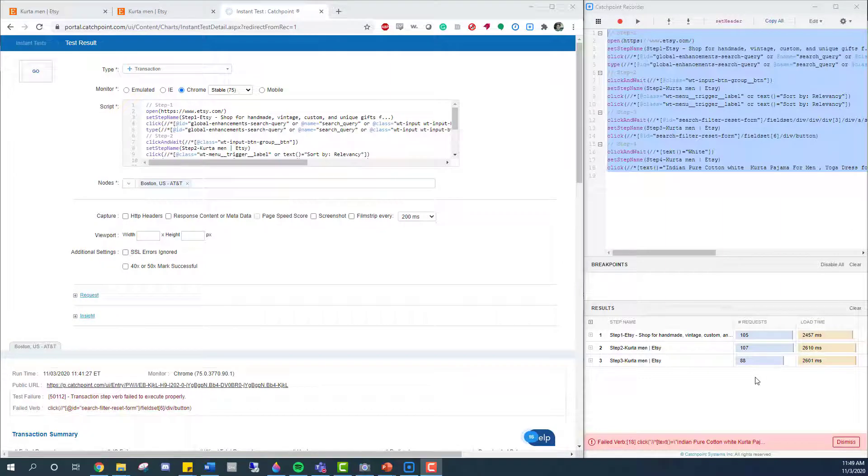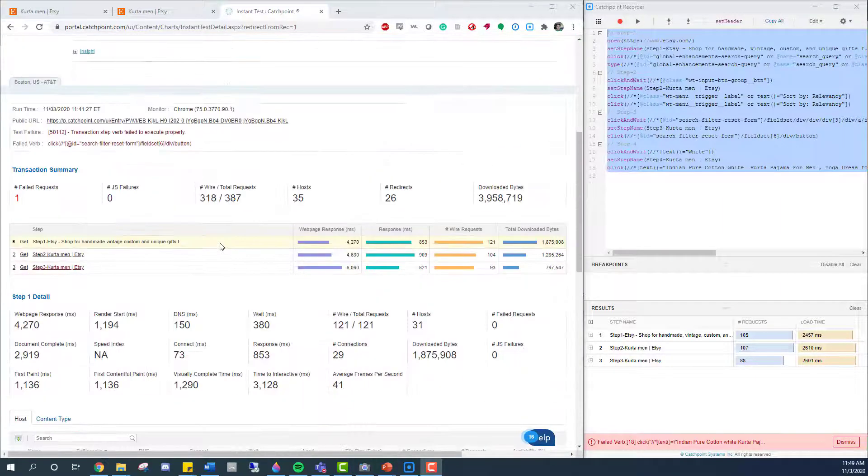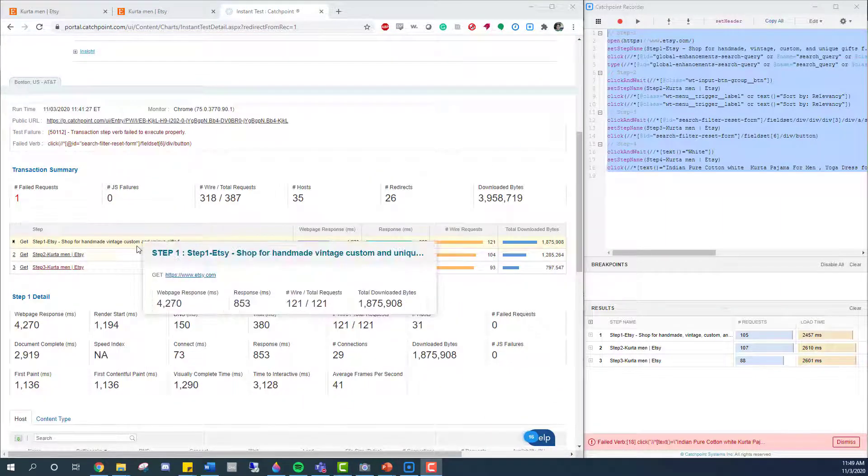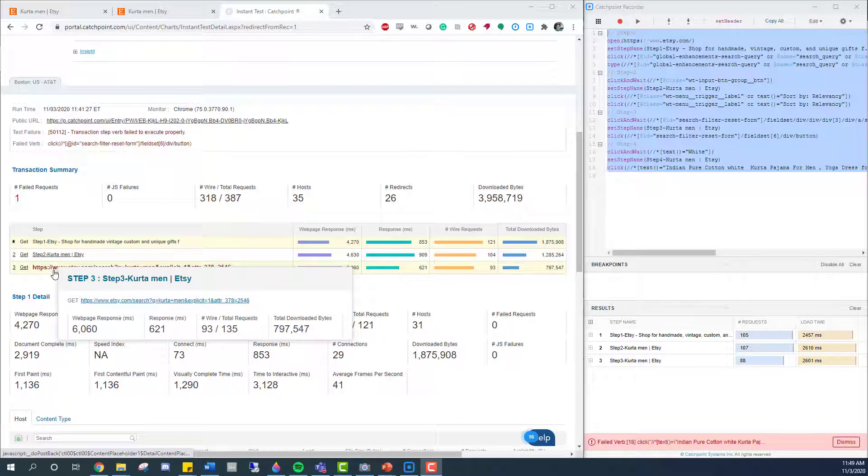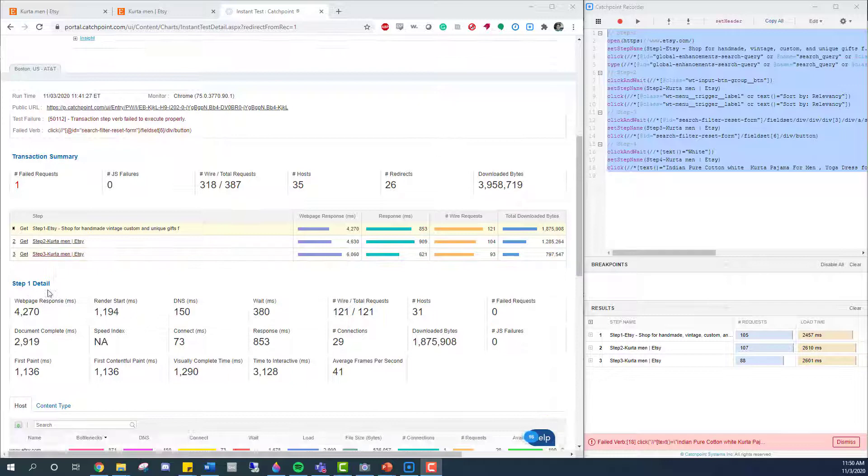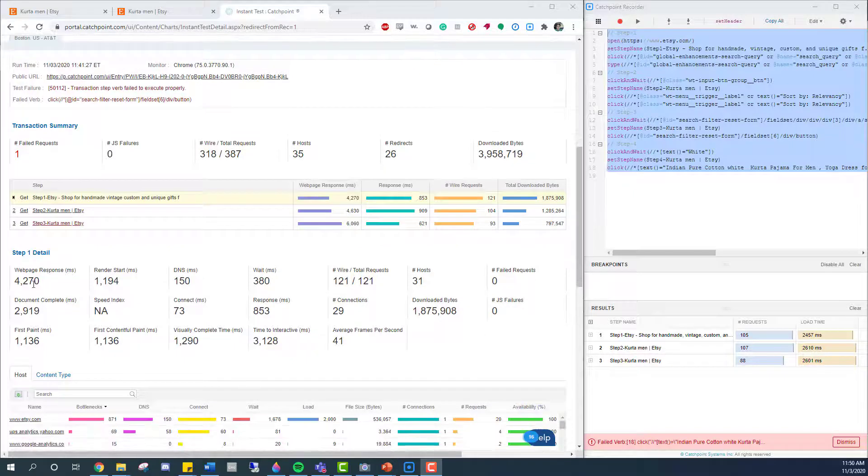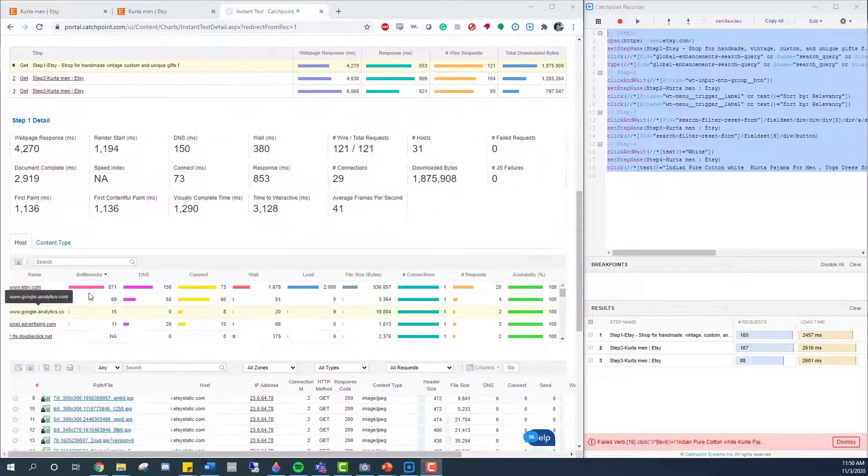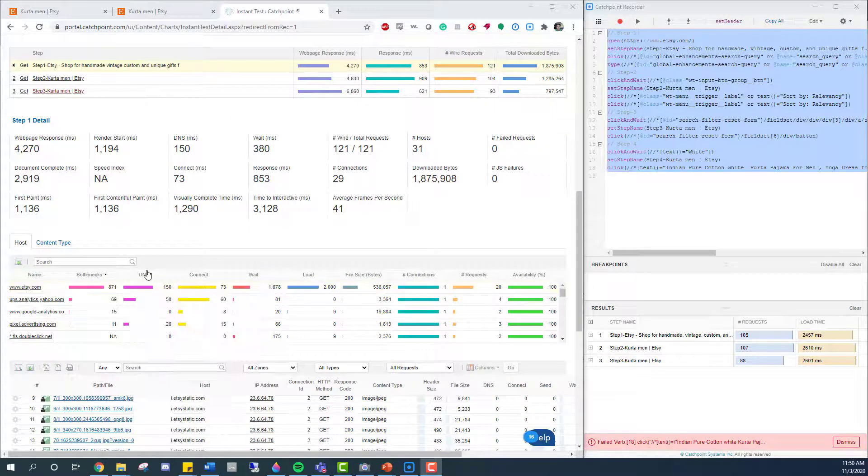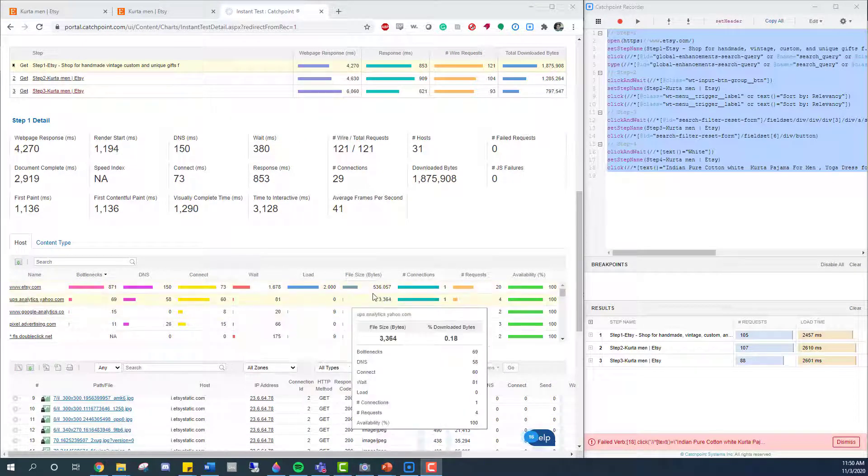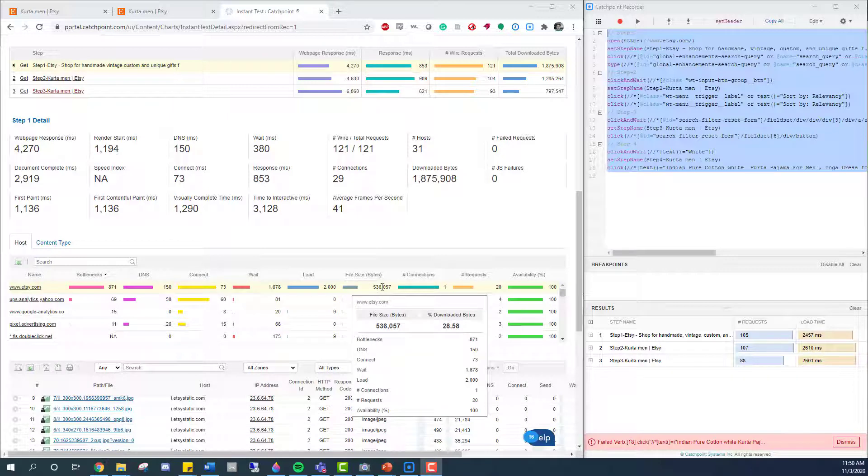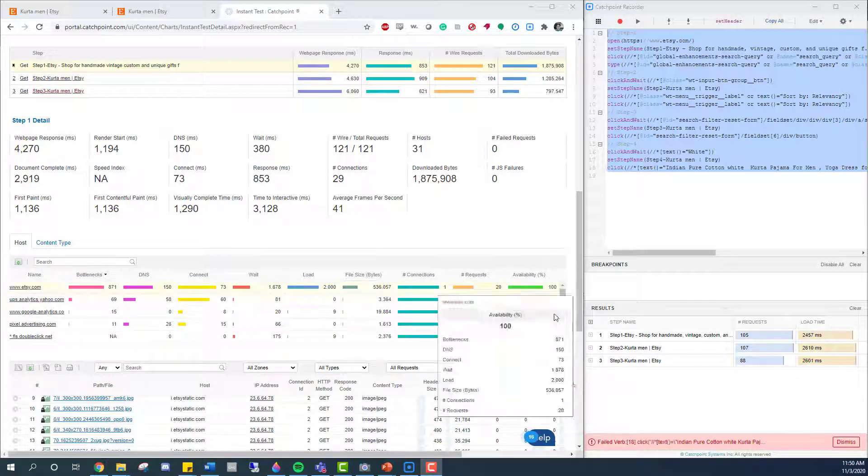Here, in the results, I can see rich metrics that Catchpoint has captured for every single step that I put into the recorder. It looks like step three failed. But before I dive into that, I want to take a look at all the metrics that I got from the other steps, such as web page response time, potential bottlenecks, DNS results, connect times, weight, load, and file size, number of requests, and the availability of the page that's being tested.